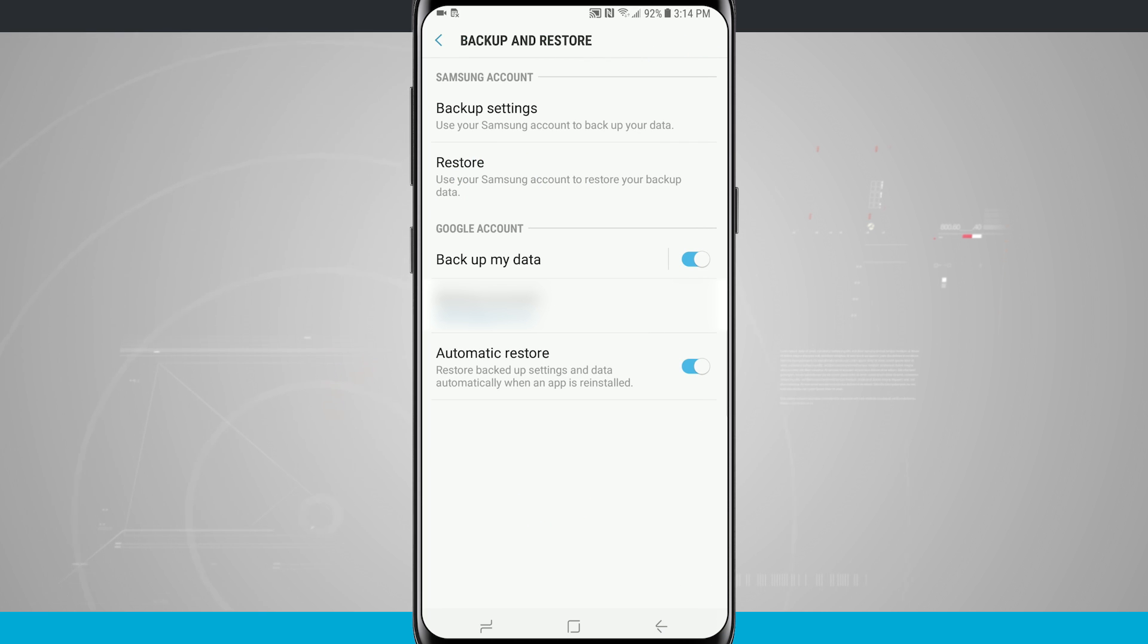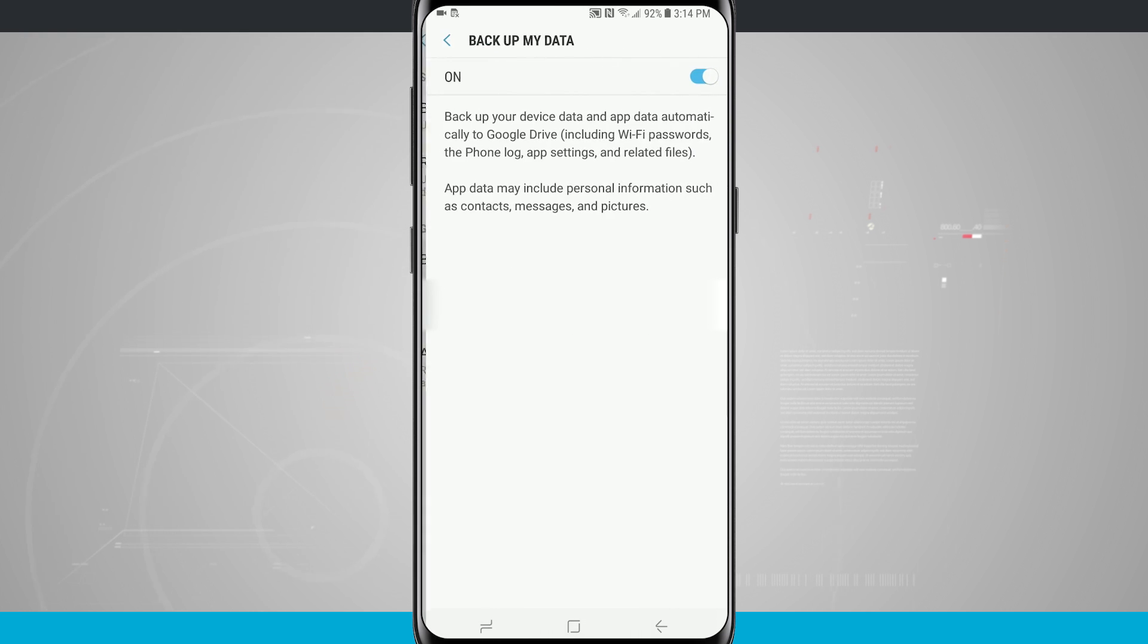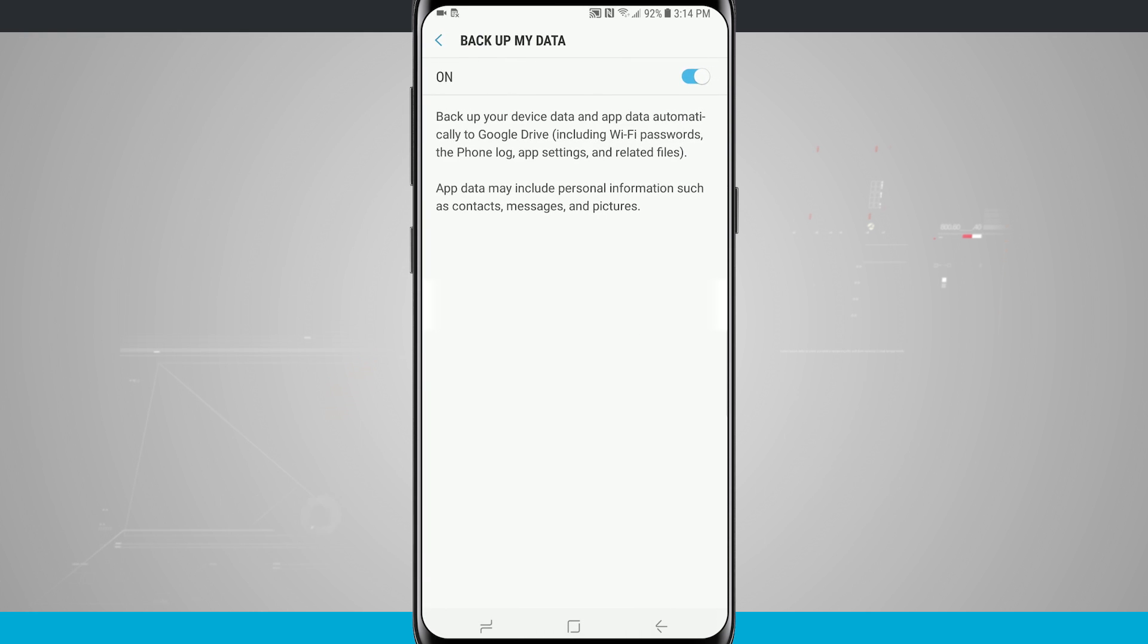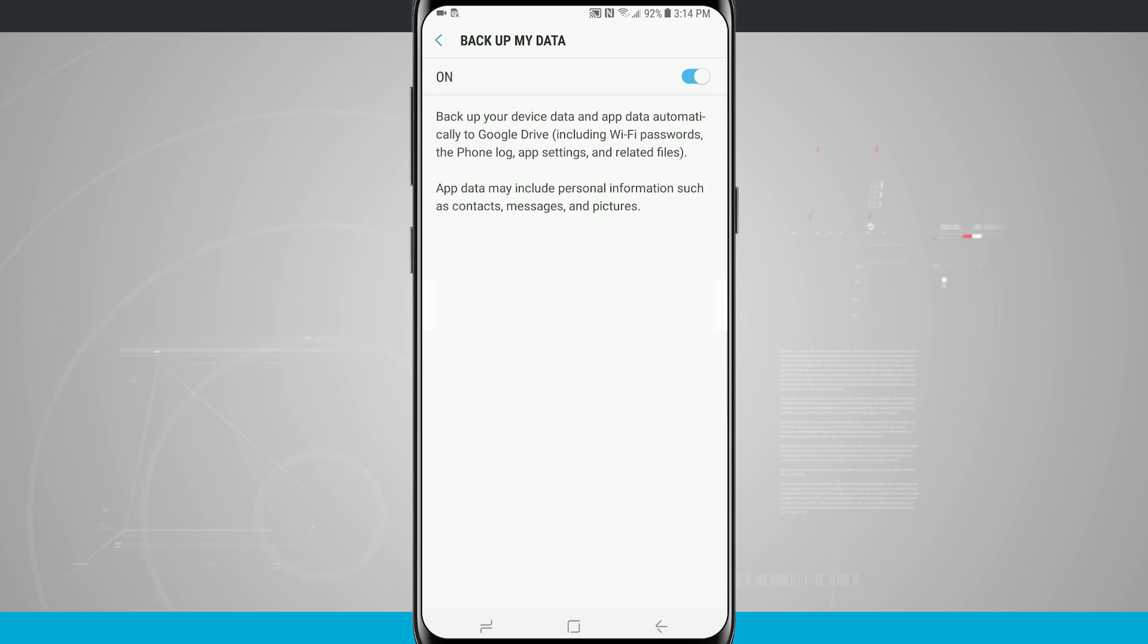Down at the bottom of the screen we have Google account. Backup my data is currently turned on, backing up my data and app data automatically to Google Drive including Wi-Fi passwords, phone log, app settings, and related files. It may include personal information such as contacts, messages, and pictures.